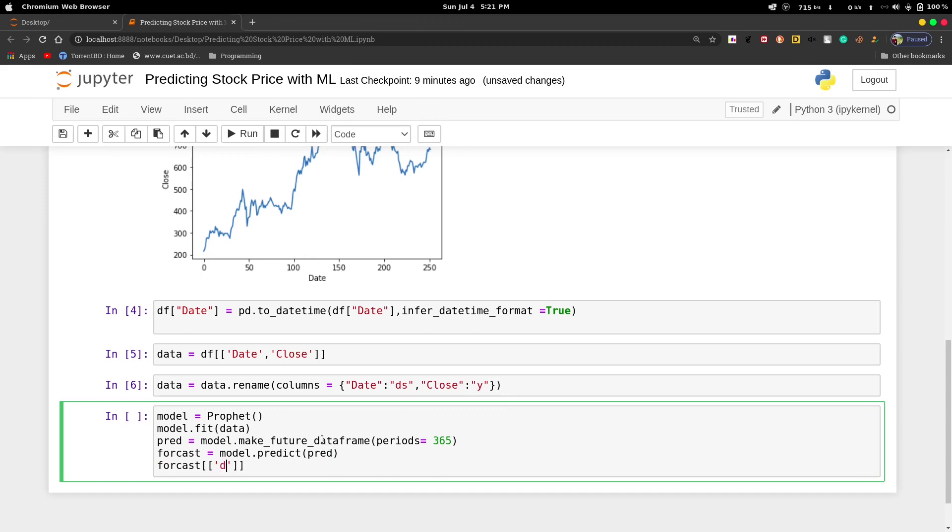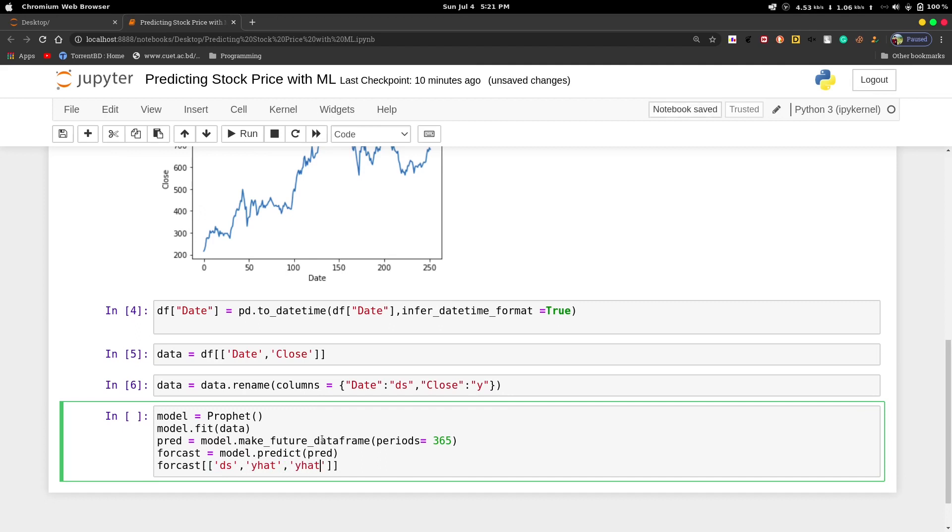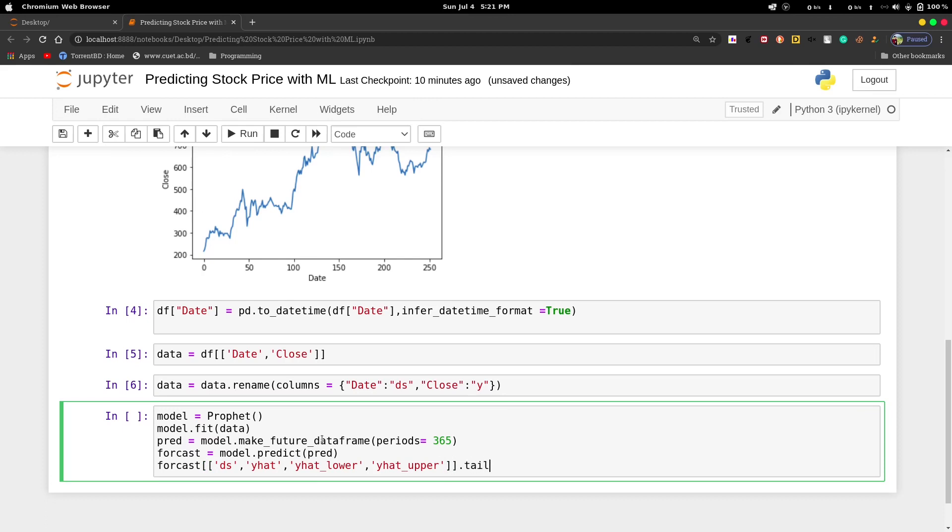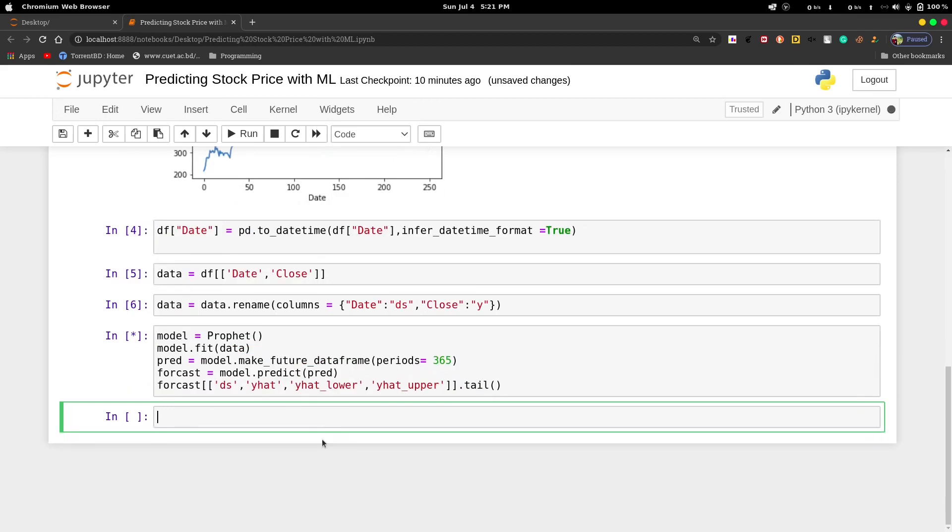Then we'll use model.predict. As we renamed the columns earlier to ds and y, we'll declare some column names: yhat, yhat_lower, and yhat_upper. Then we will see the last few rows of our dataframe.